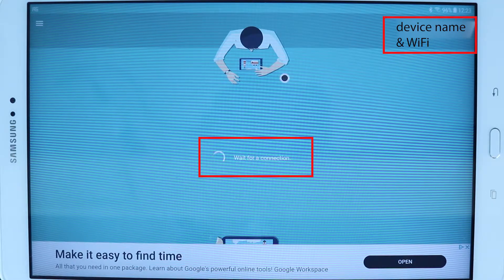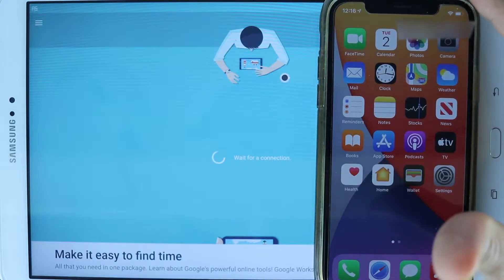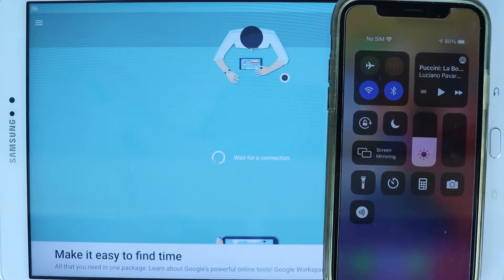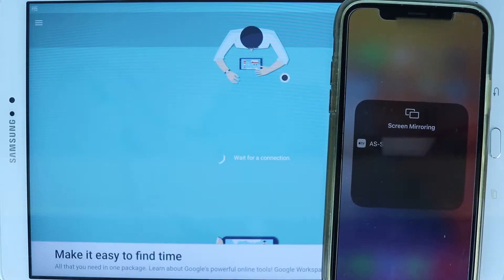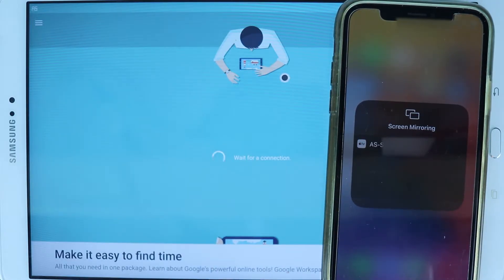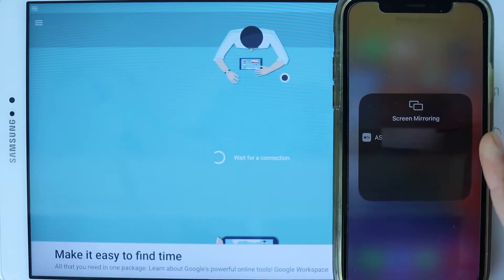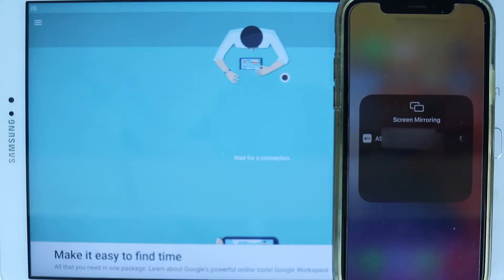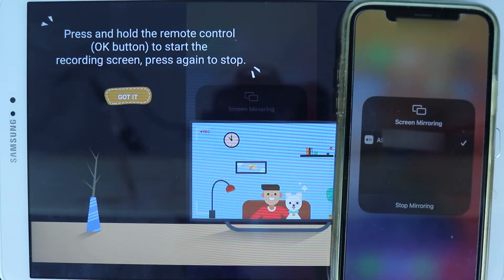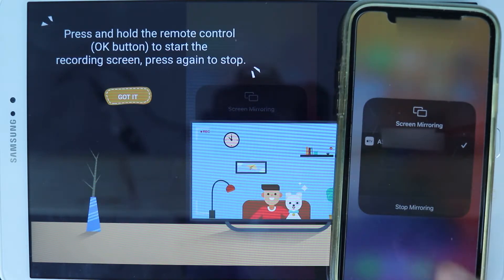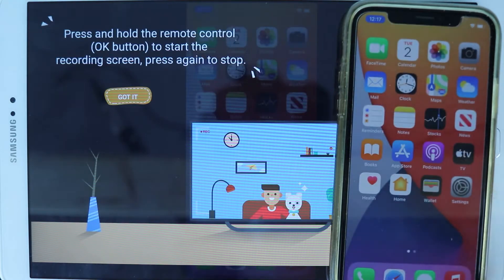While it's waiting for a connection, go to your iPhone, scroll down from the corner and simply touch Screen Mirroring. As you can see, immediately it found our device name — make a note of the device name. Simply touch it and now we are mirroring our screen. You can touch stop mirroring to stop, so touch here and go do anything you want.